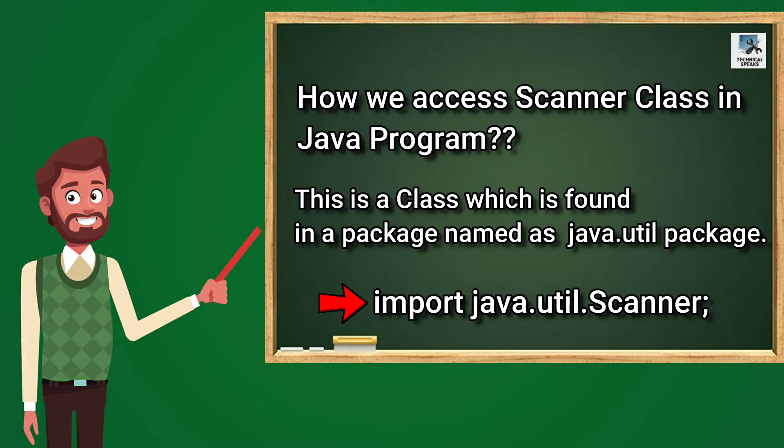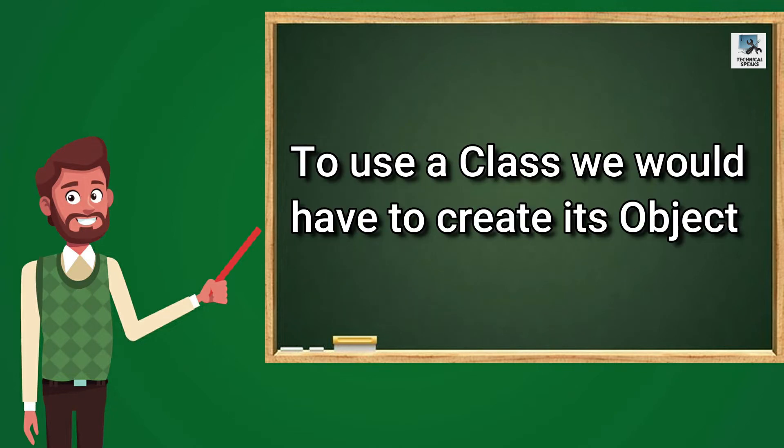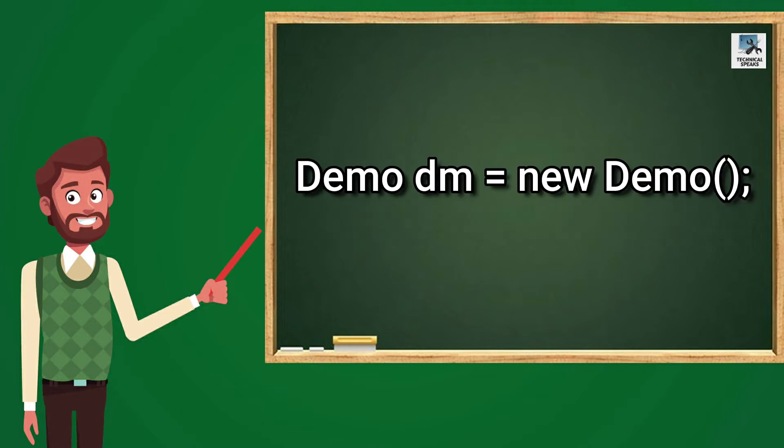Now you might think how we access Scanner Class in Java program, right? So this is a class which is found in a package named Java.util Package. So to use this package, we simply import it like import Java.util.Scanner. Now we know that to use a class, we would have to create its object, right? Like this one, Demo DM is equal to New Demo.